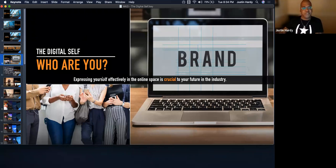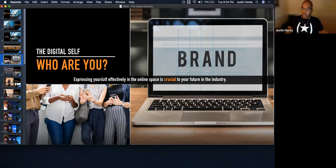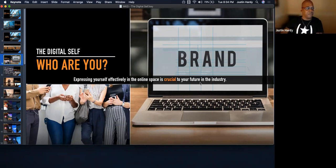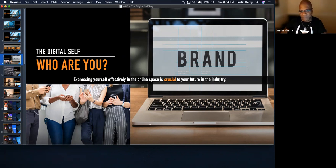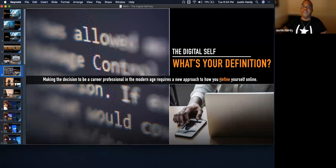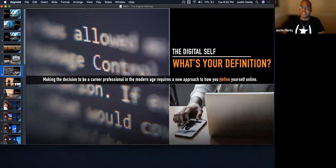You would carry yourself differently, speak a different language, be a confident professional — whereas right now some of you are just learning the ropes. Who you are two years from now is going to be a completely different person. So keep asking yourself this question. If you're not satisfied with the answer, think about what you can do to change that. Expressing yourself effectively in the online space is crucial to your future in the industry.